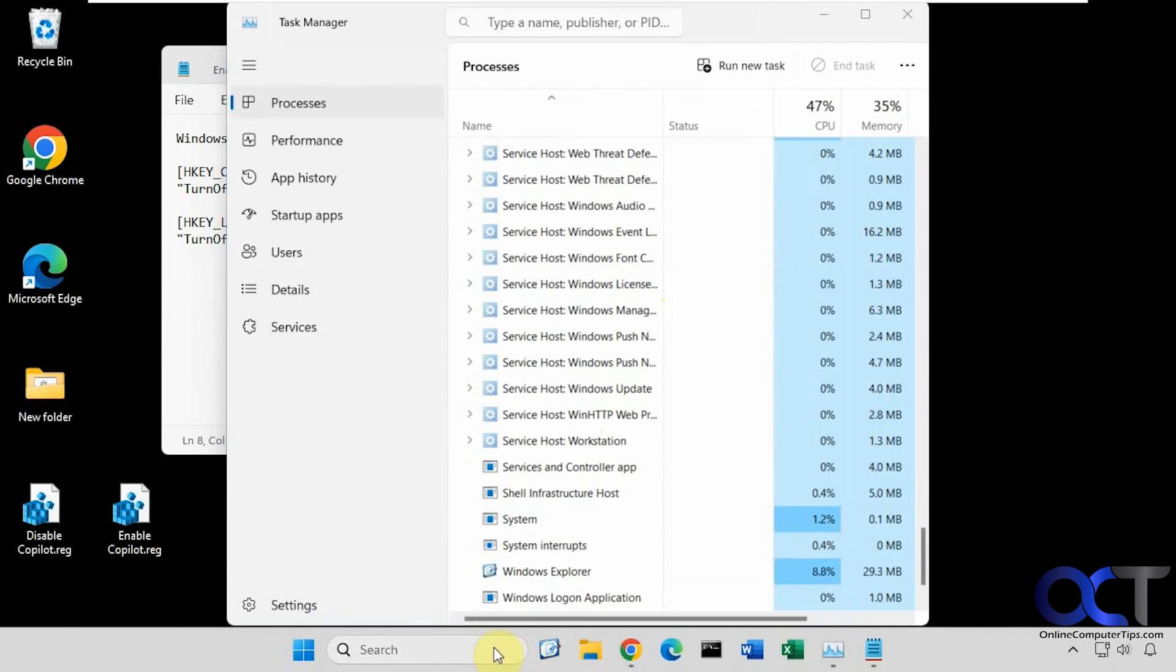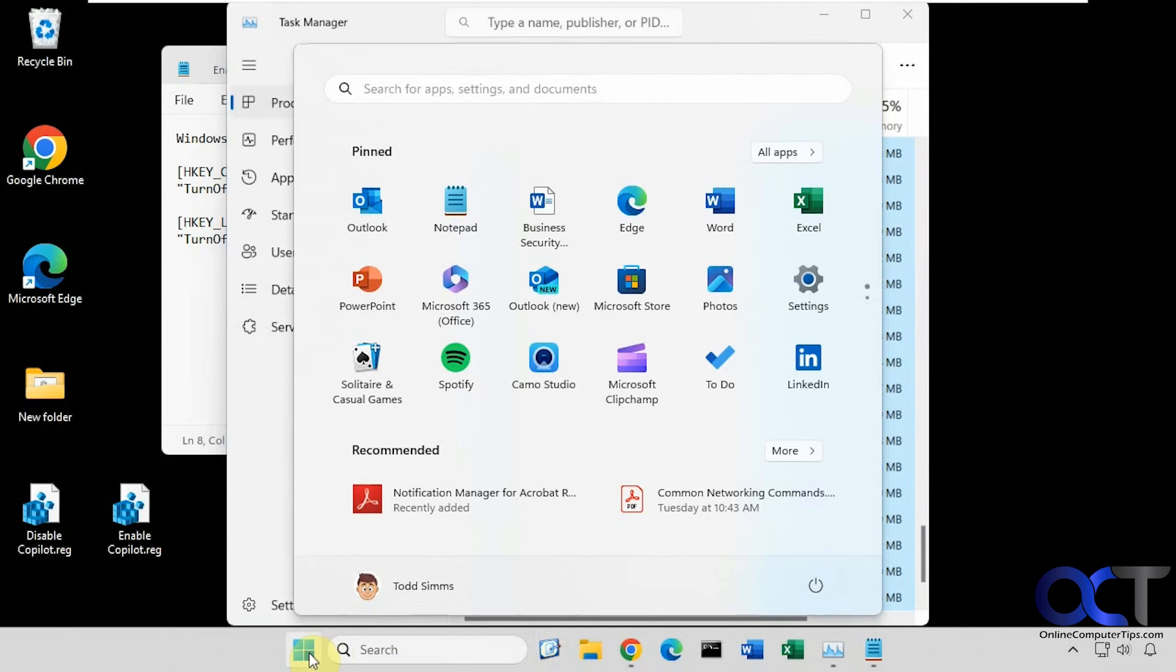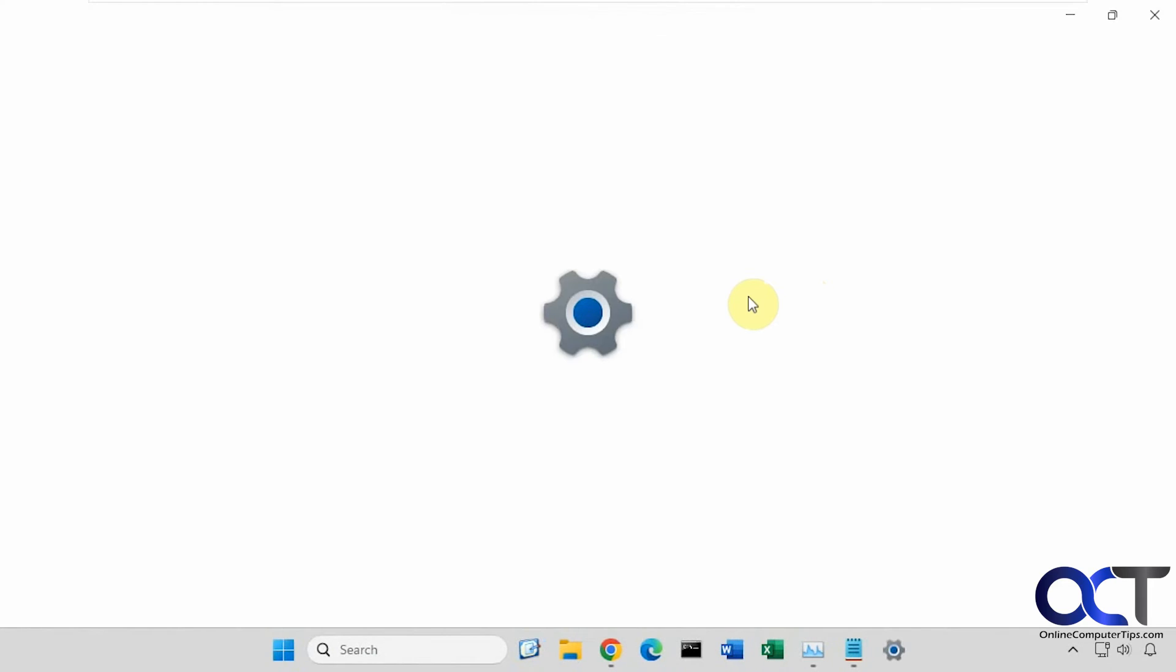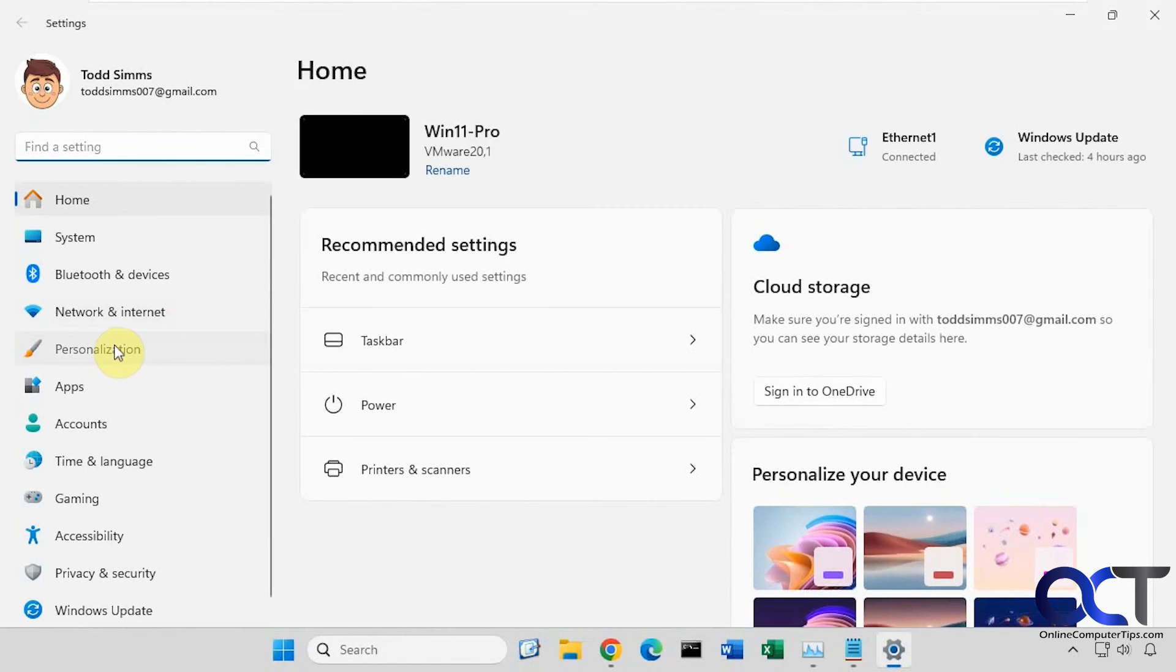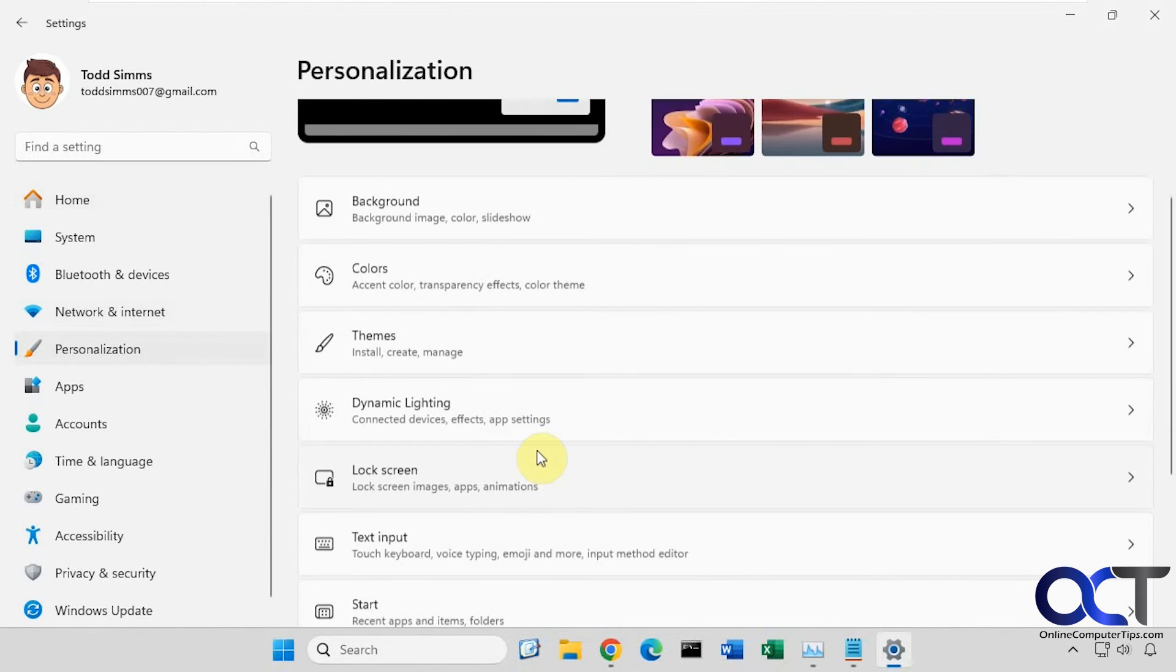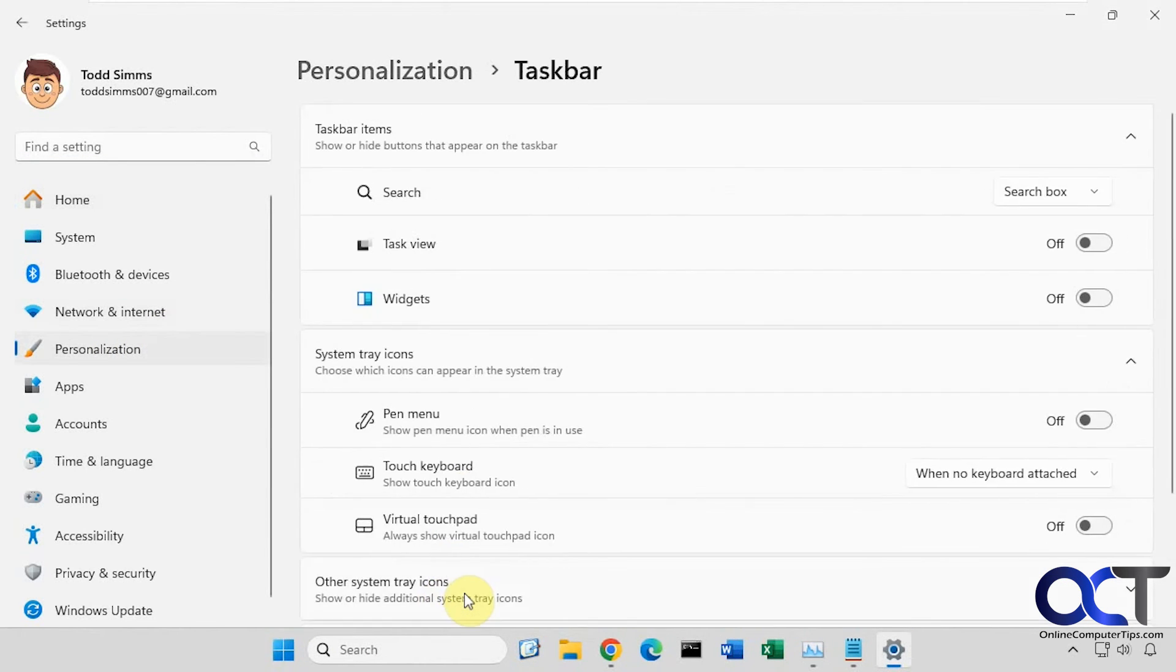Alright, now you can see the icon's gone from here. And if we go to the settings, personalization, taskbar, you can see it's gone from there as well.